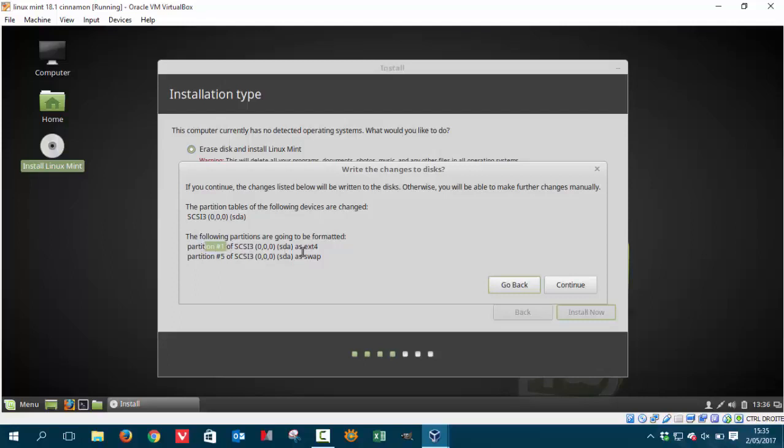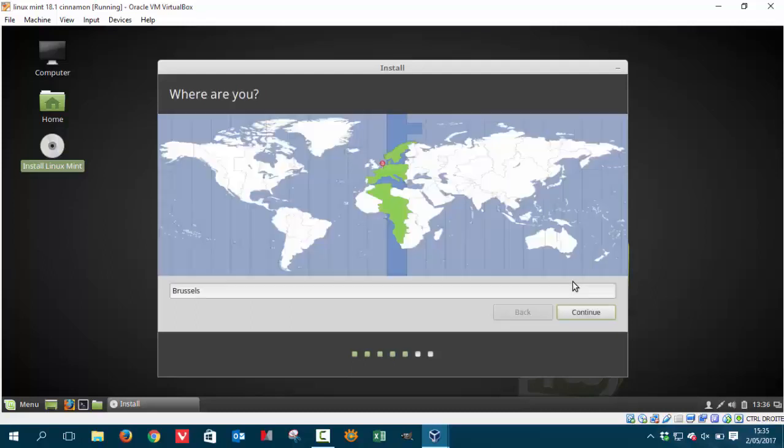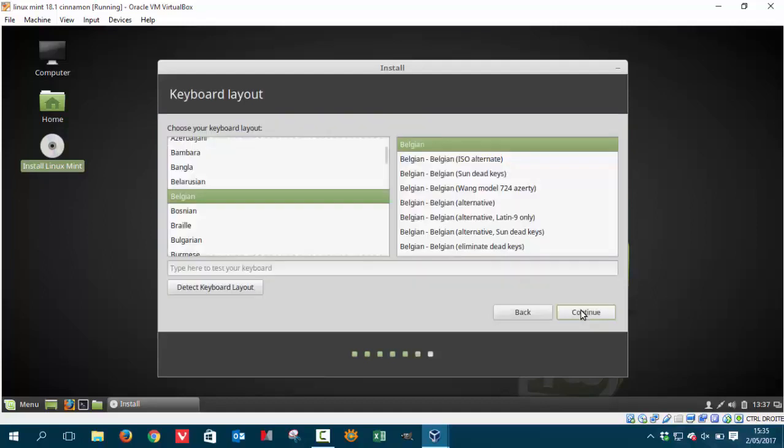So in partition one, he's going to use ext4, not extension, but some kind of formatting. And partition five, we're going to use a swap. Just say OK, continue. Because my advice is install whatever you want on your system and keep everything in the cloud, the things you want to keep. So when something happens, you just have everything in the cloud and just reinstall Linux Mint or any other Linux version.